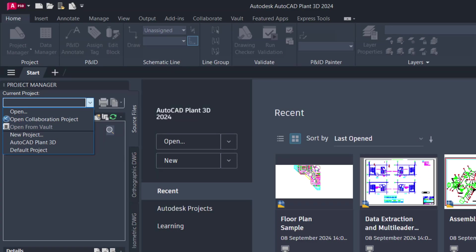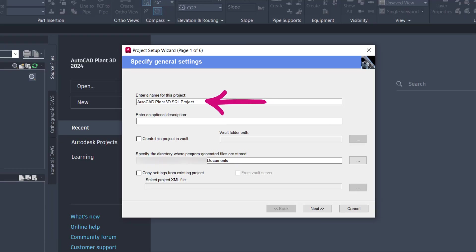To create a new project, follow these steps. In the Project Manager, choose New Project. Type in a project name and choose a location. Then click Next.